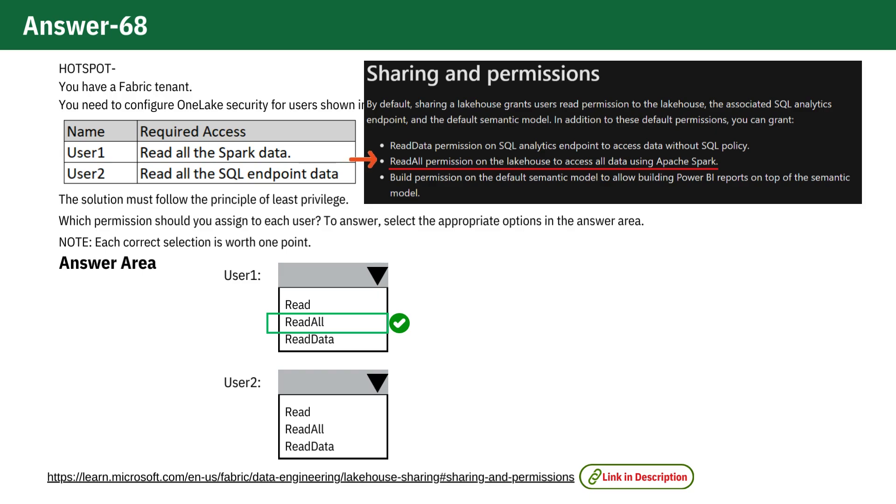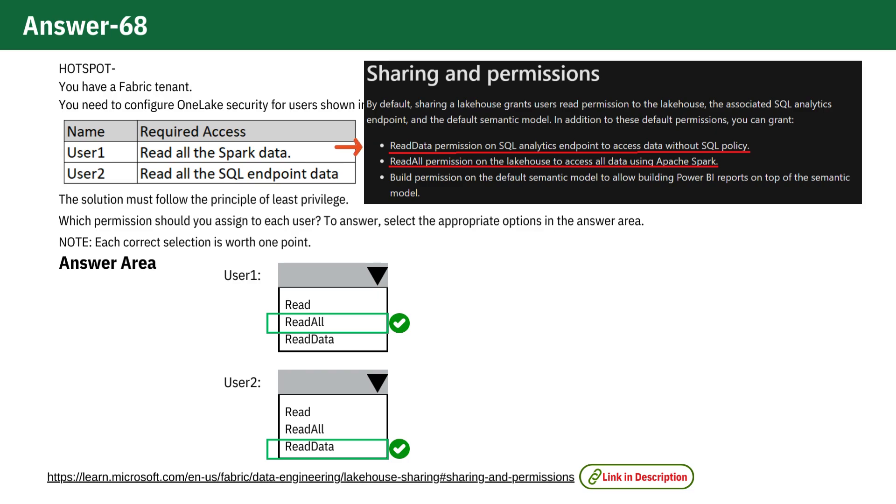User 2 requires the ReadData permission. This specific permission is crucial for accessing data via the SQL Analytics endpoint. It allows User 2 to read all data available through SQL Endpoints, without the restrictions of SQL Policies.